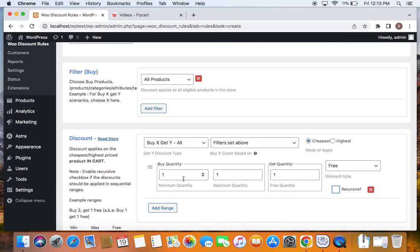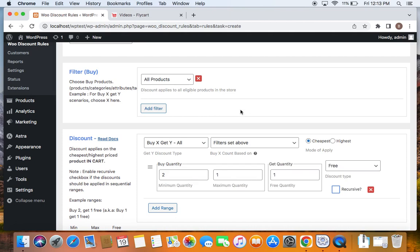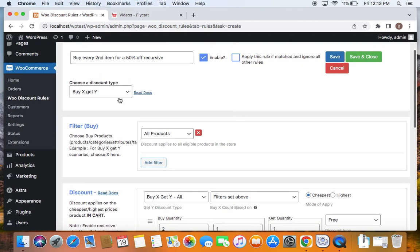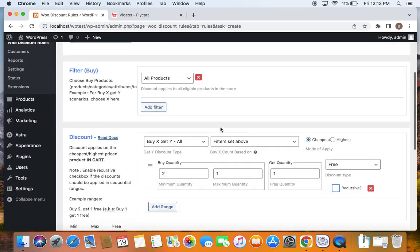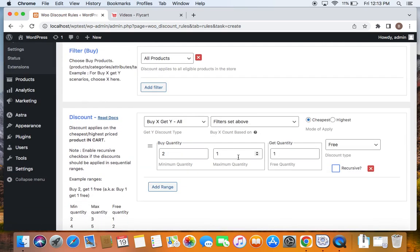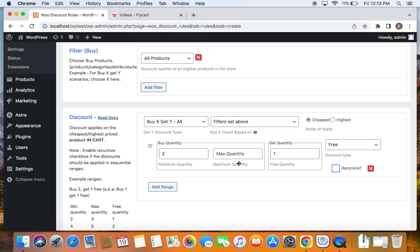Let's now define the minimum quantity, free quantity and the discount type. Minimum quantity is the least product or quantity that customers need to buy. I'm going to set this to two because I want customers to buy at least two products in their cart and qualify for the discount. We do not have to worry about the maximum quantity because we are going to create a recursive discount today. We're going to make use of this option. So don't worry about this maximum quantity field.